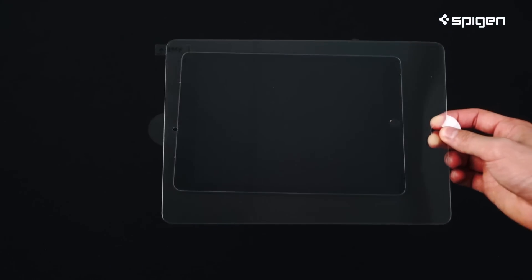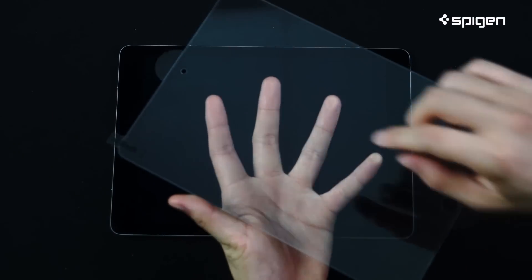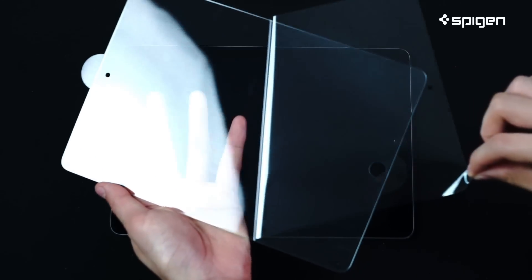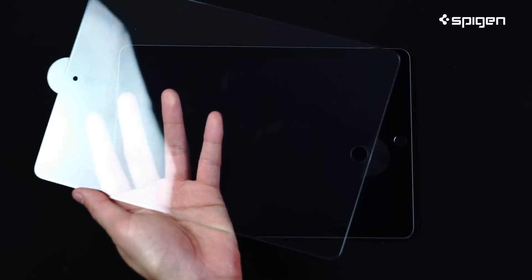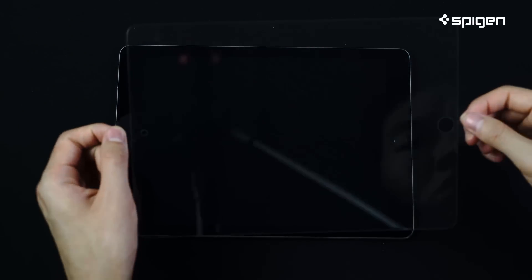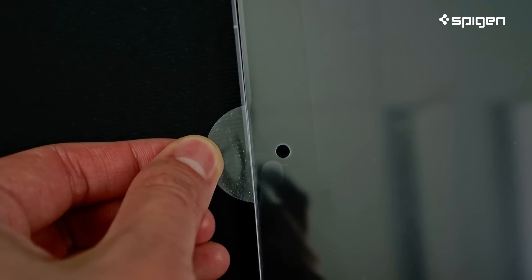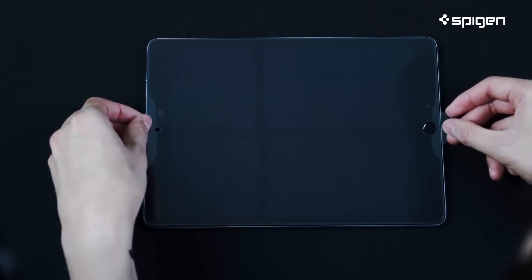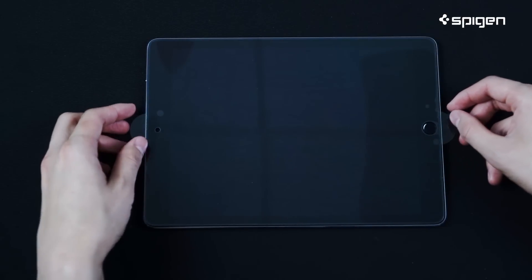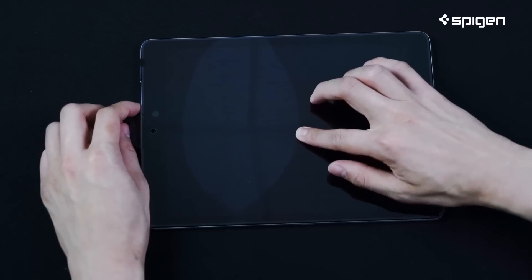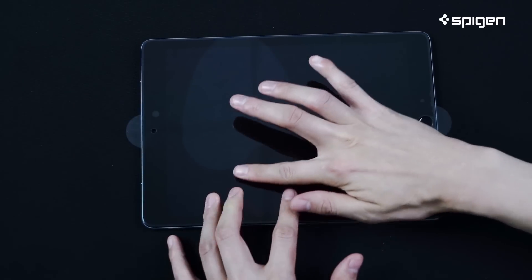Now it's time to add the screen protector. Be sure to peel the back film protection off first. Use the wings on the sides to help you properly place it on the screen without touching the glass. The exact cutouts will help you align it perfectly around the camera and home button.